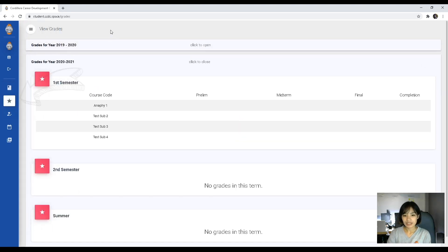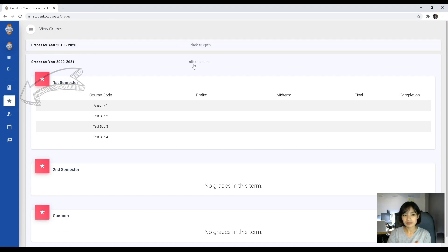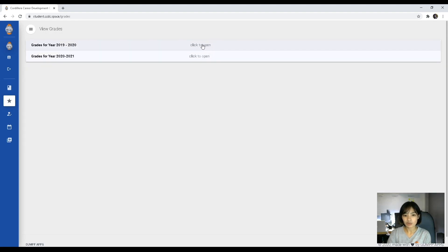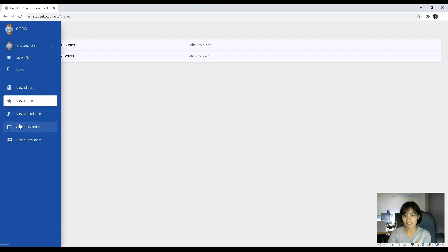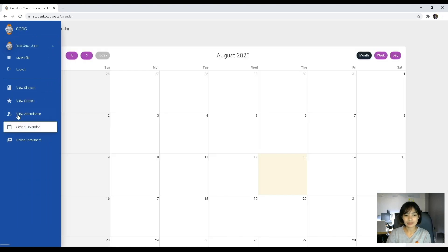For viewing your grades, just click view grades on the left corner of your dashboard and you'll be able to see your current grades. If you wish to look at your older grades, you can click on the respective school year and you'll be able to see the first semester, second semester, and your summer grades. So that is part two.